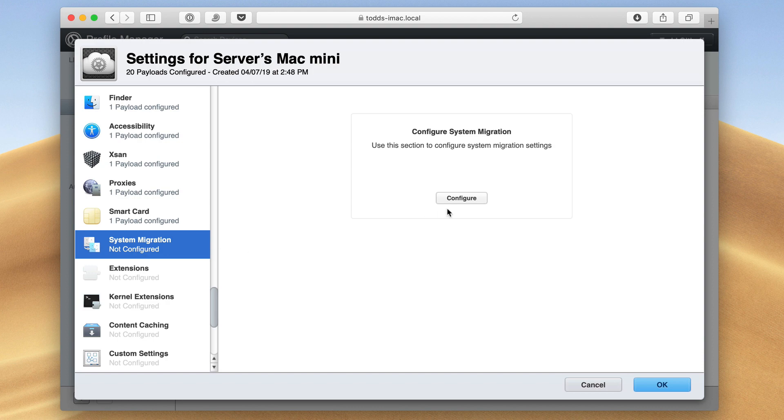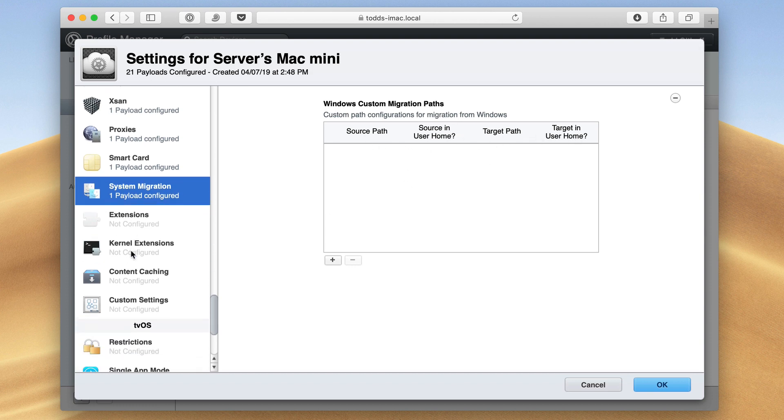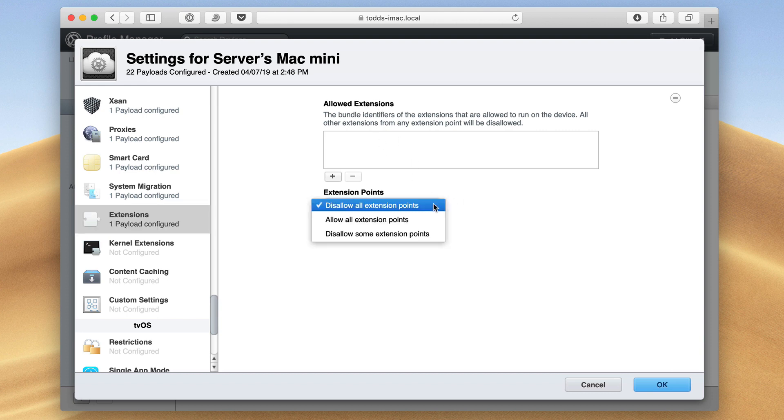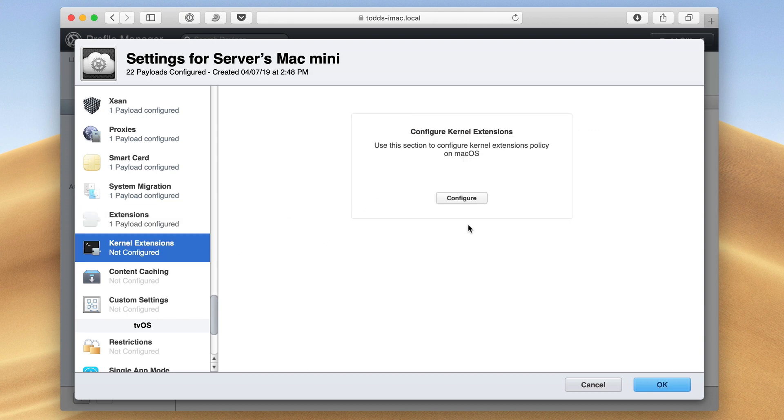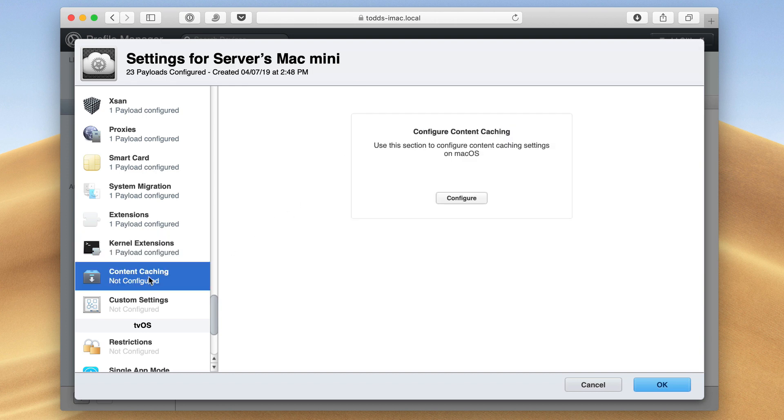And then there's also system migration. So if I'm migrating from one place to another, I can set the source path, the user home, the target, and the target home. Again, that's if you're migrating information over from one machine to another. And then all the extensions. I can choose what allowed extensions are in here. And then to allow them all, disallow them, or disallow some extension points. Kernel extensions, again, if I'm doing things for, this is a little bit more deep, getting into the system with terminal and all that. But I can set those up here.